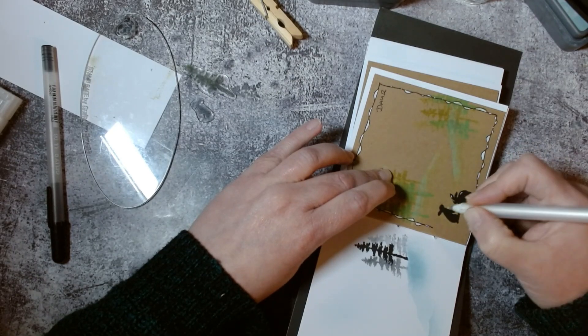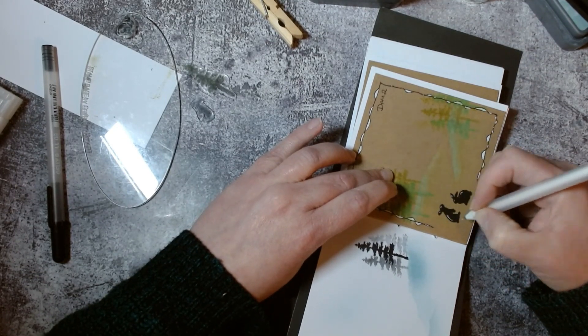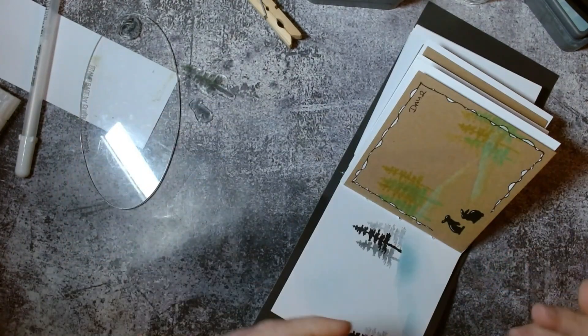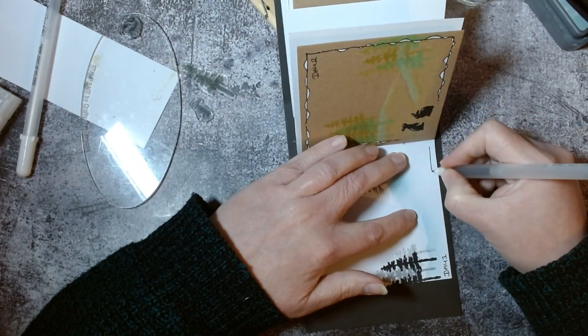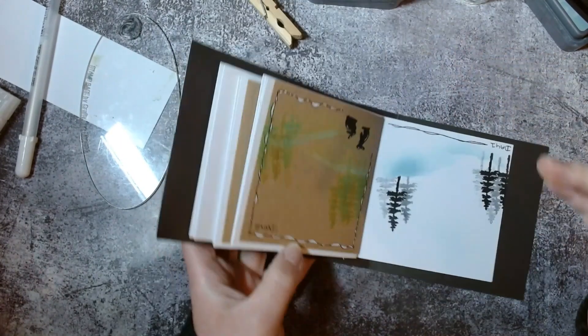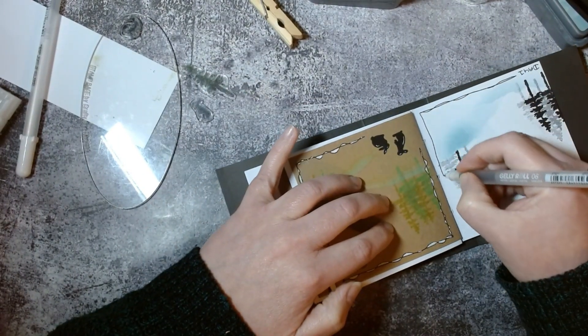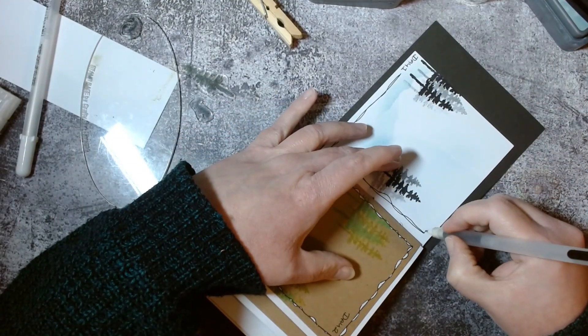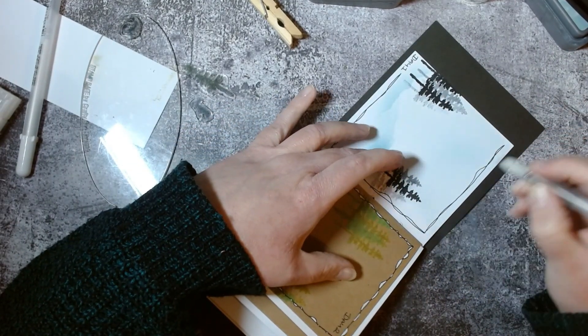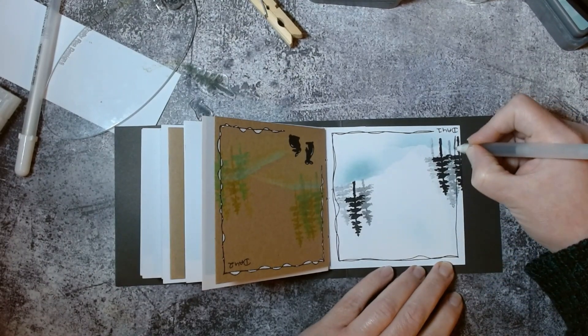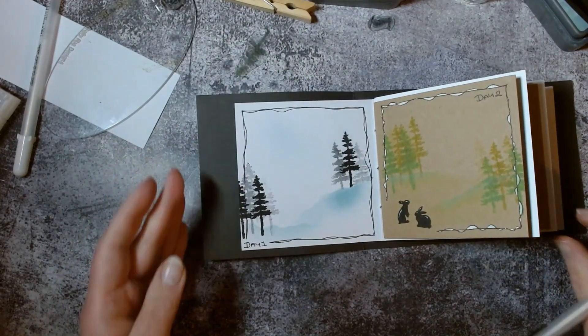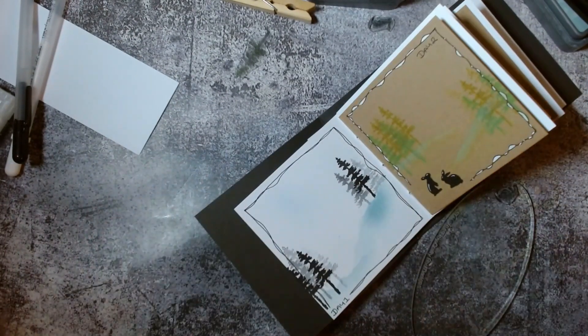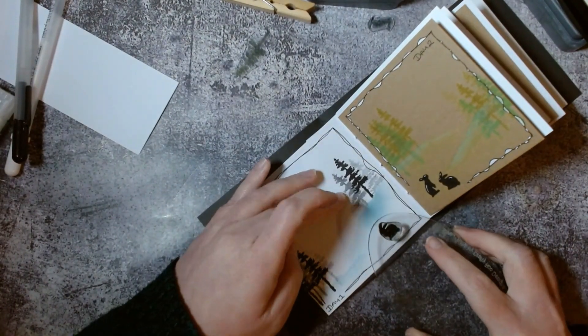Now I'm very happy with how my day two page is looking, but not so much with day one. So let's go back and just add a few little doodle lines around the edge. Then of course day one wouldn't be complete without a little winter bunny to add to our scene.